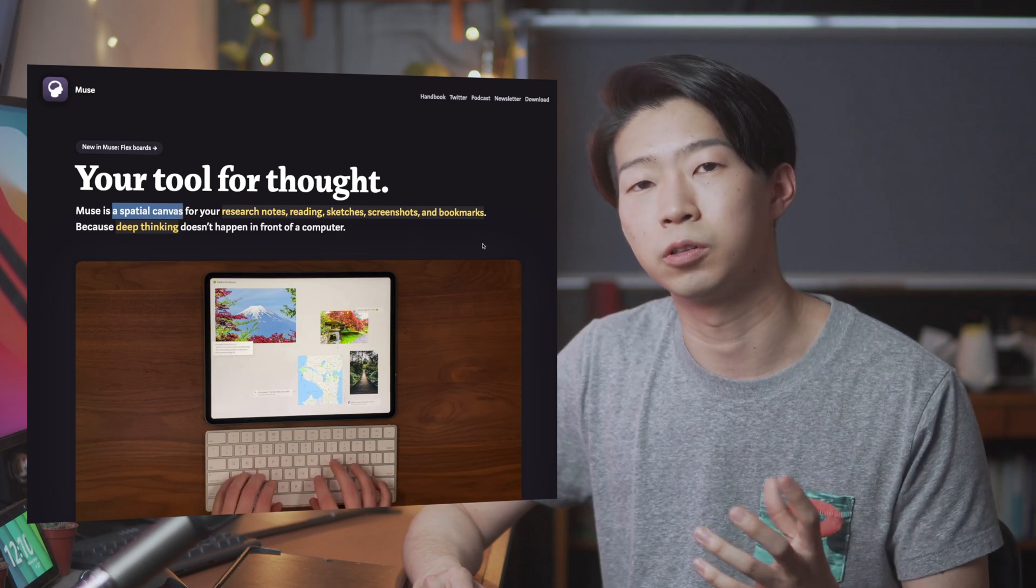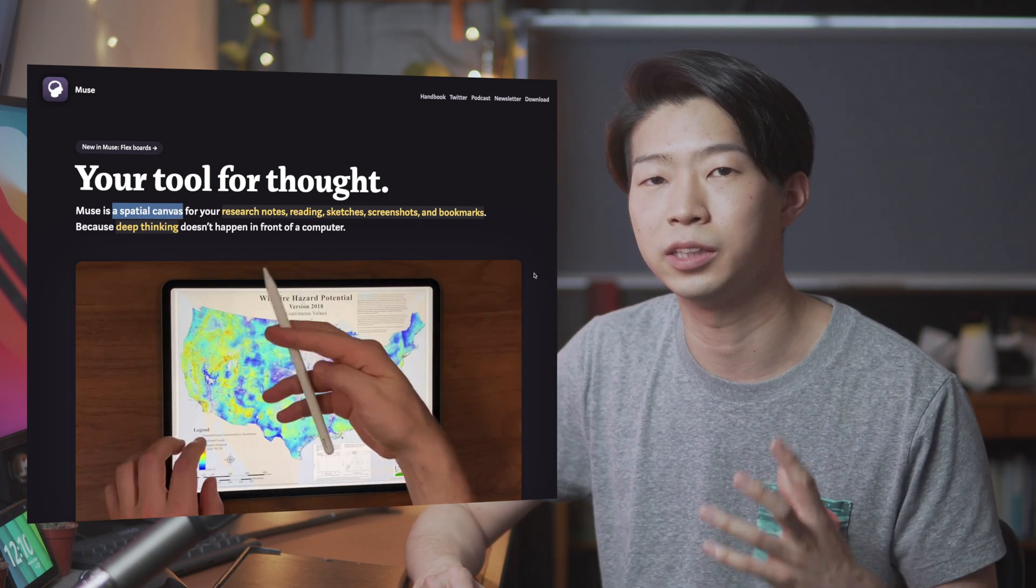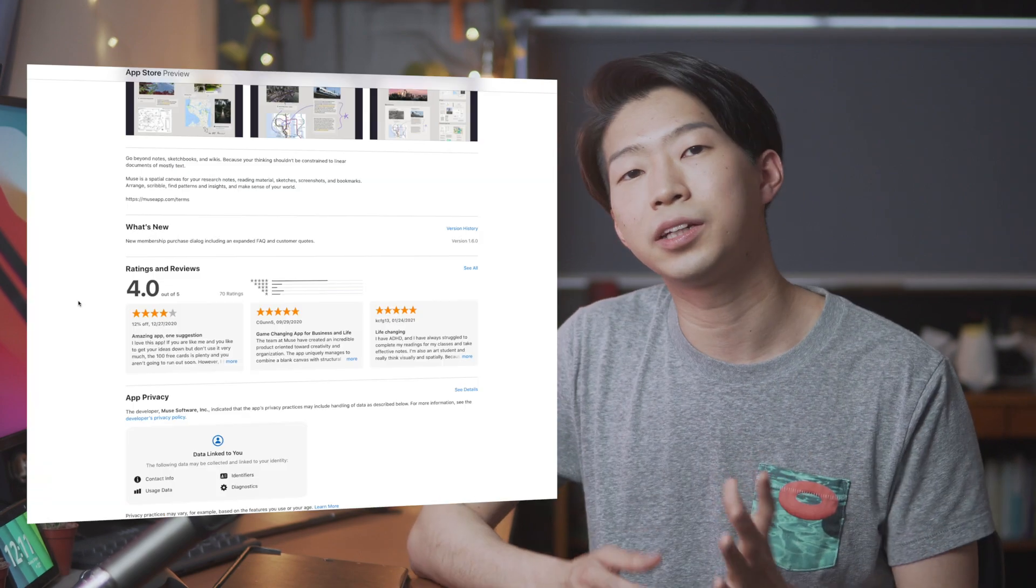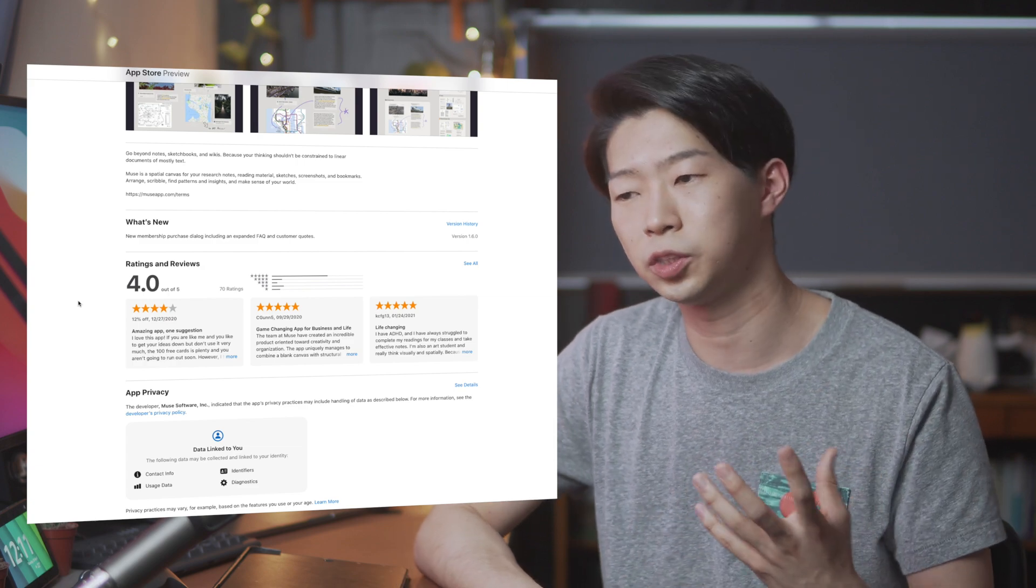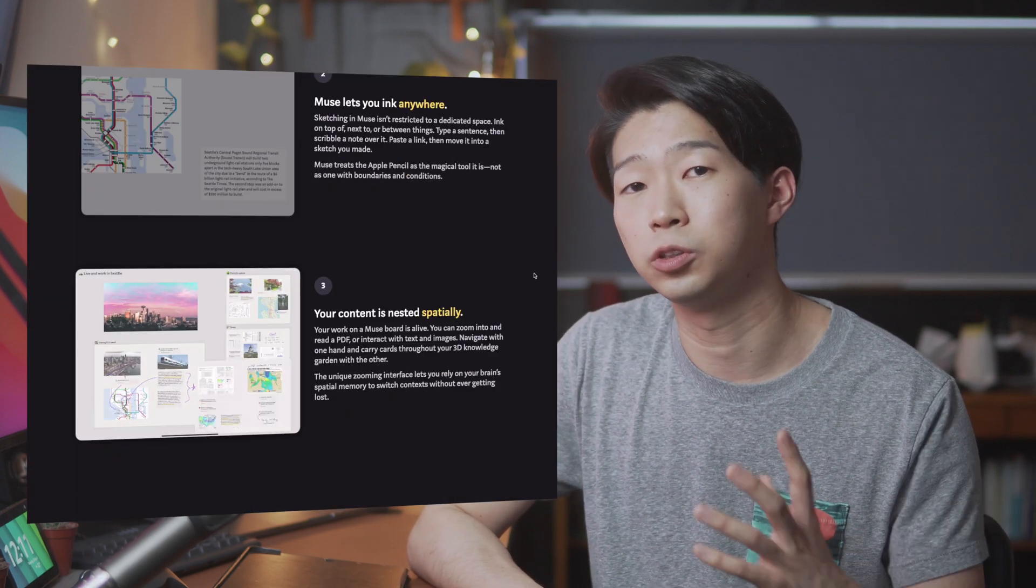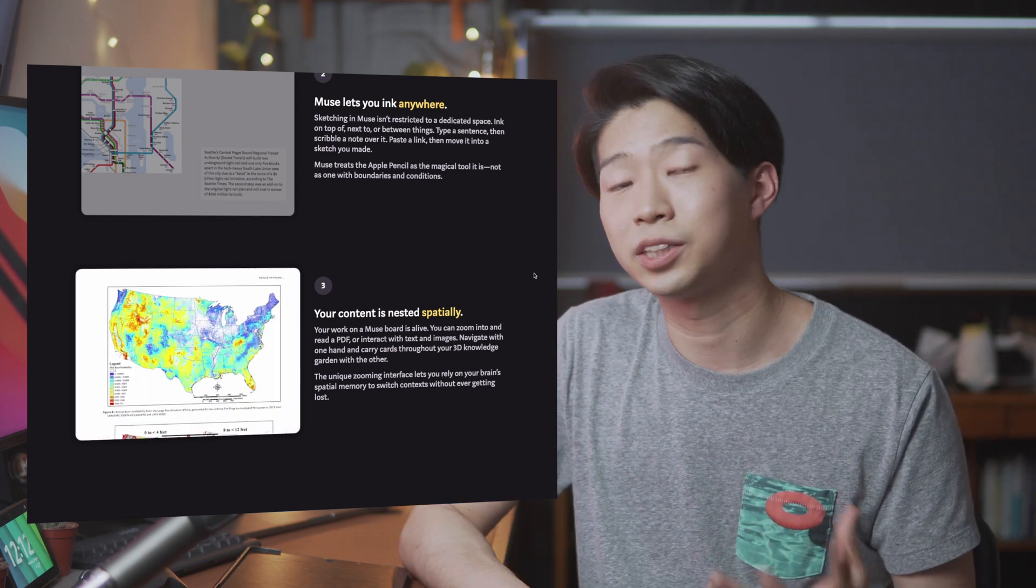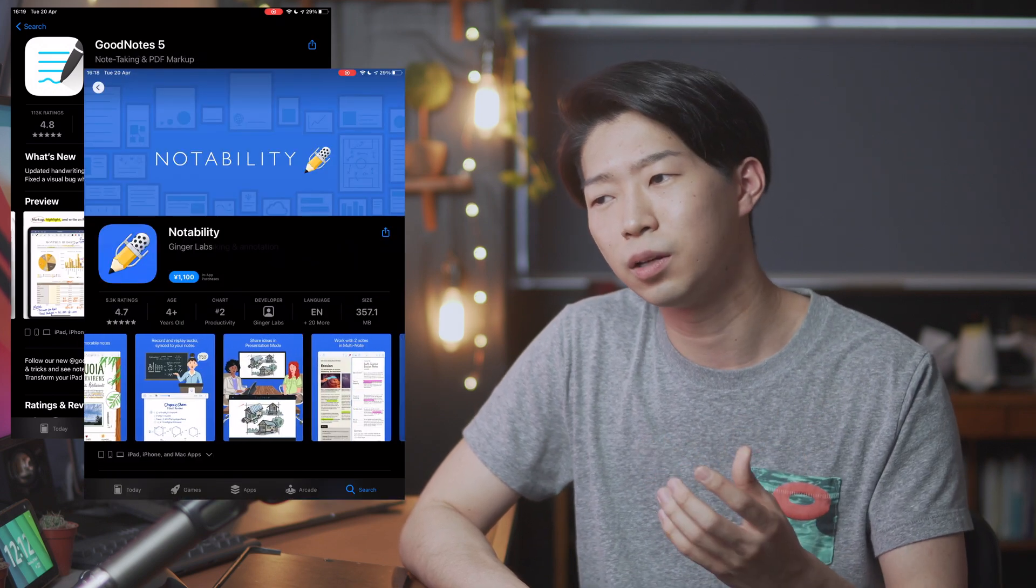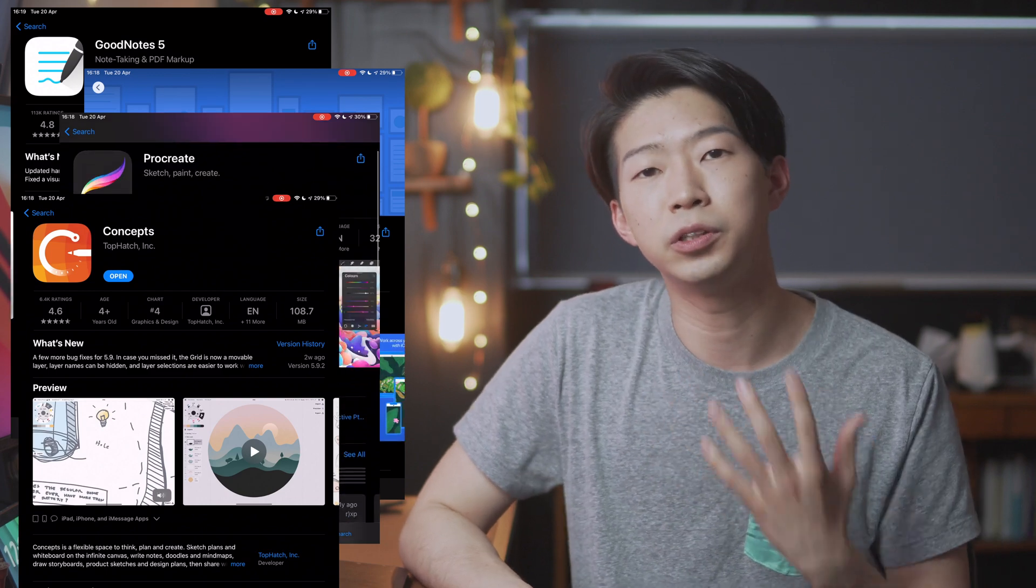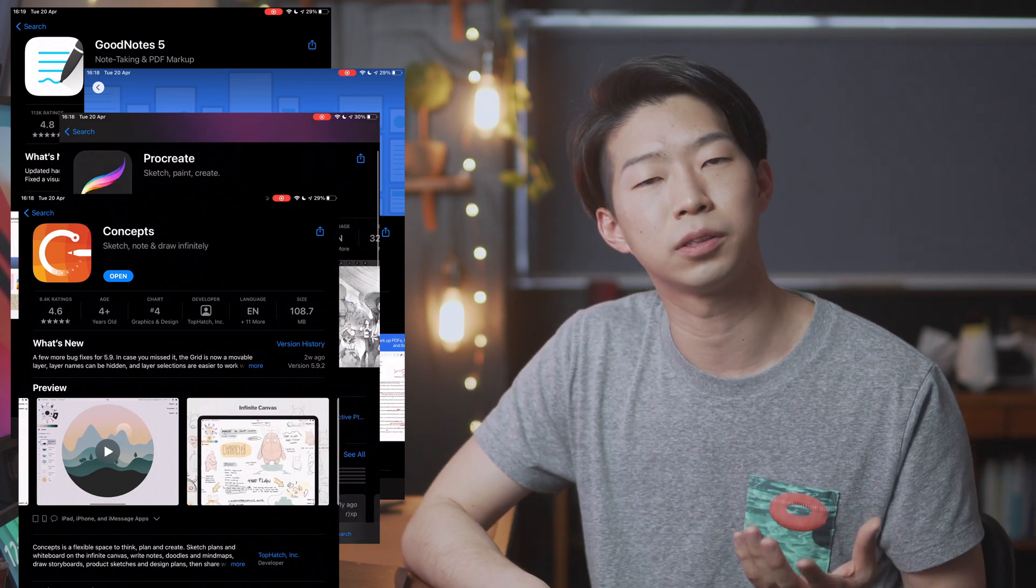I've been following this app for quite a long time now and I finally got to try it in the past few weeks and it's really cool. Unlike typical tools for thought like Roam and Remnote that use bullet points to help you think, Muse lets you use Apple Pencil to draw your ideas on an infinite canvas. It's kind of like as if apps like GoodNotes and Notability had a baby with apps like Procreate and Concept.